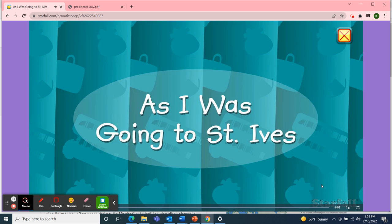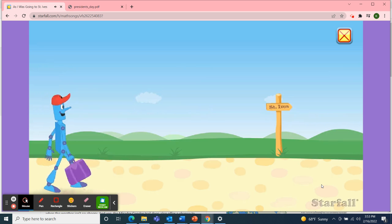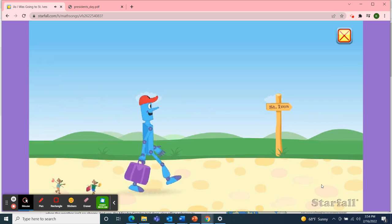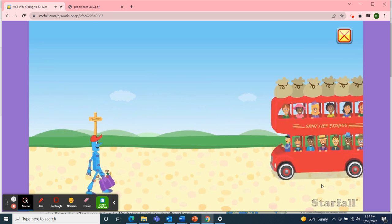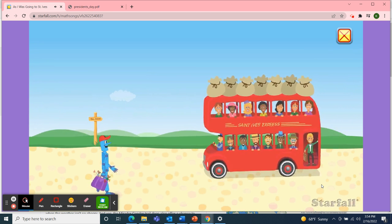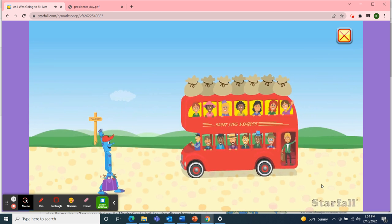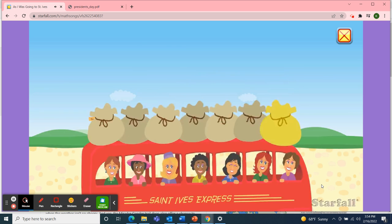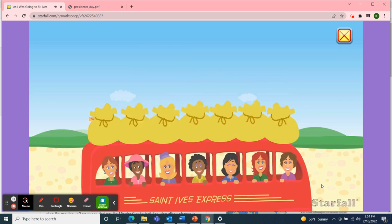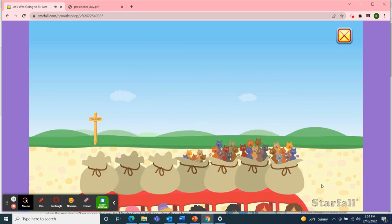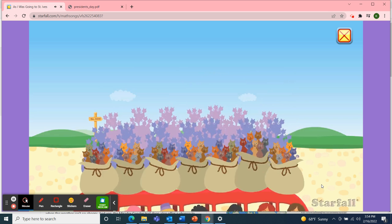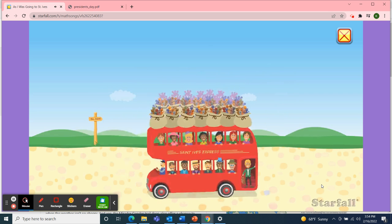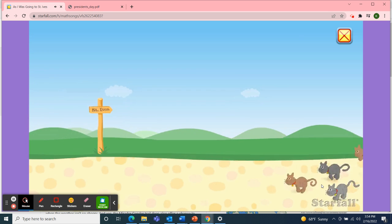As I Was Going to St. Ives. As I was going to St. Ives, I met seven men and seven wives. Each wife had seven sacks. Each sack had seven cats. Each cat had seven kittens. Kittens, cats, sacks, and wives — how many were going to St. Ives?